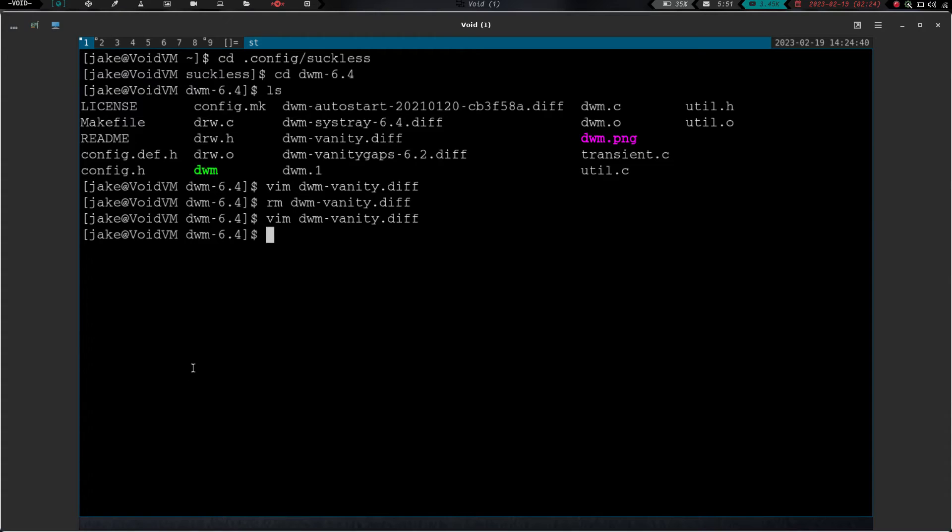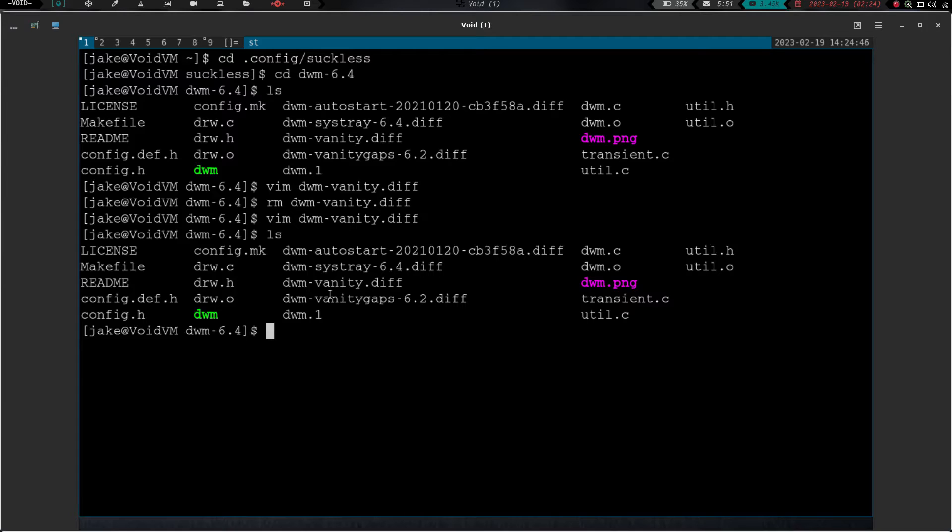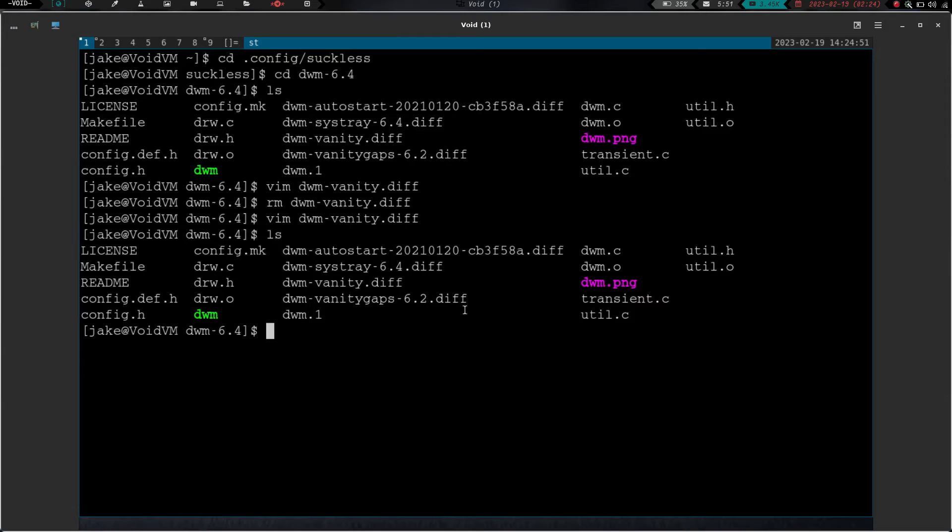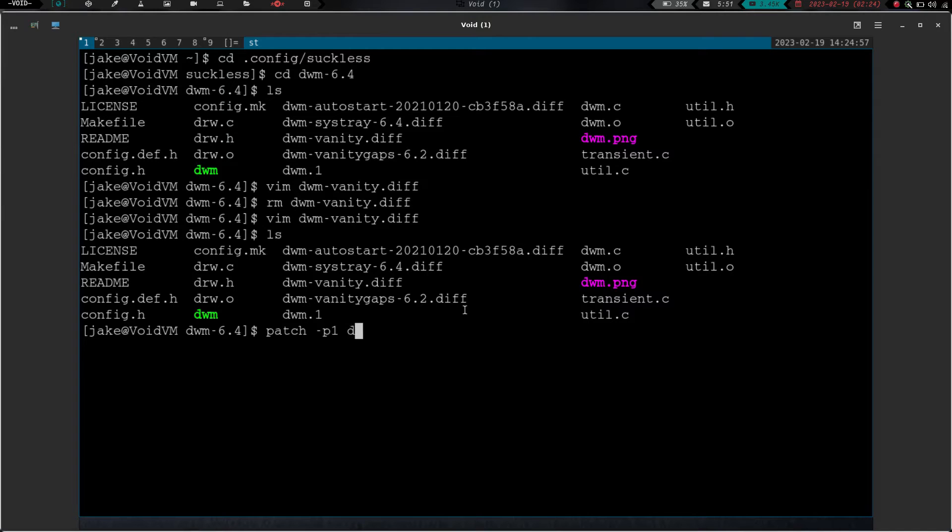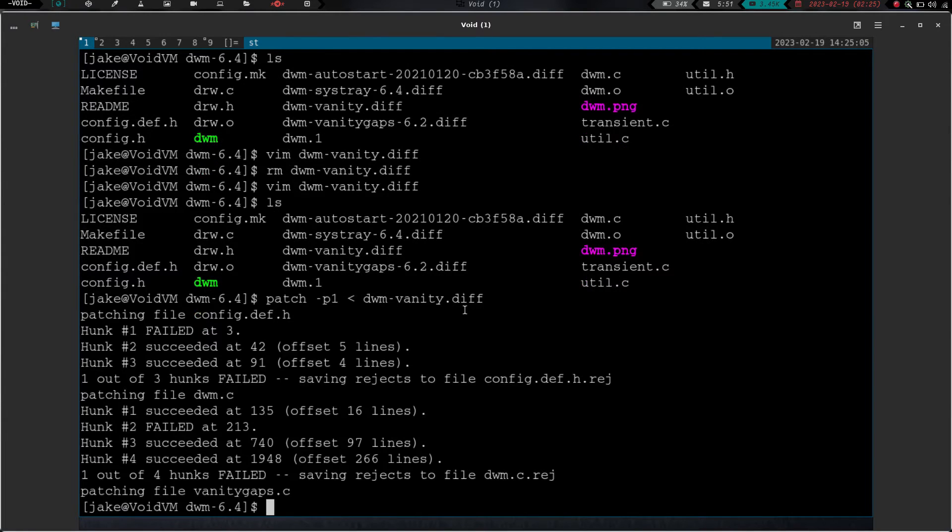And so now, if I do an ls, we have that back, dwm-vanity.diff. So now, let's go ahead and patch using the one from his repo, as opposed to the one right here from the dwm-suckless website. So let's do patch -p1, and we're going to do the less than symbol, and we're going to say dwm-vanity.diff, and hit enter.